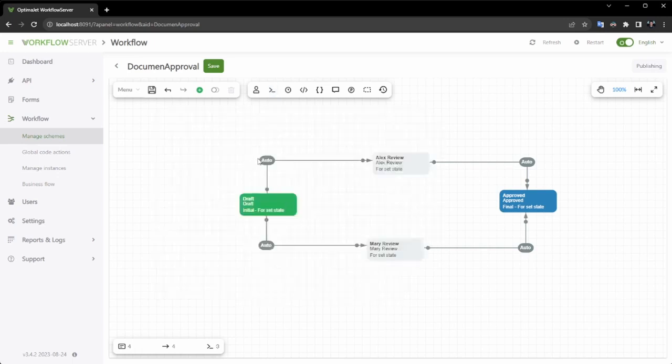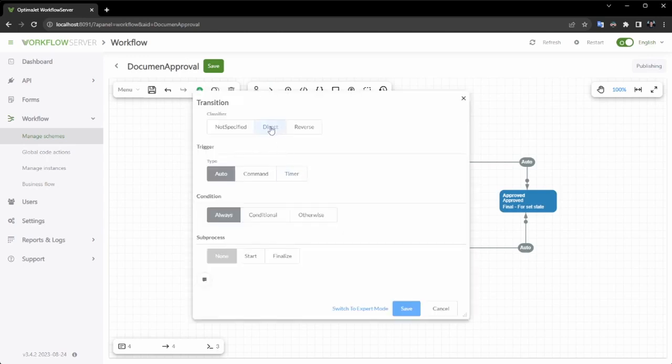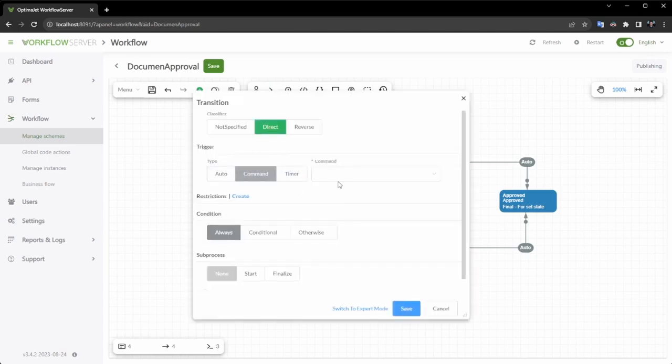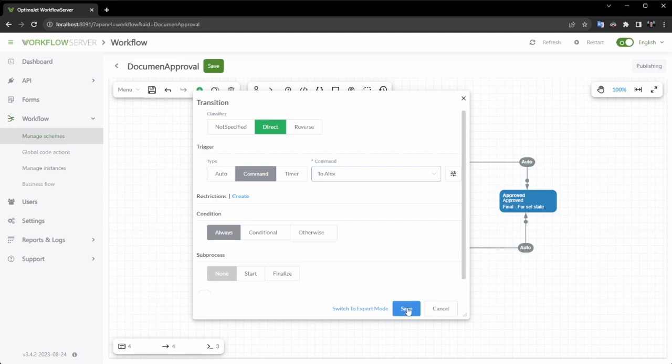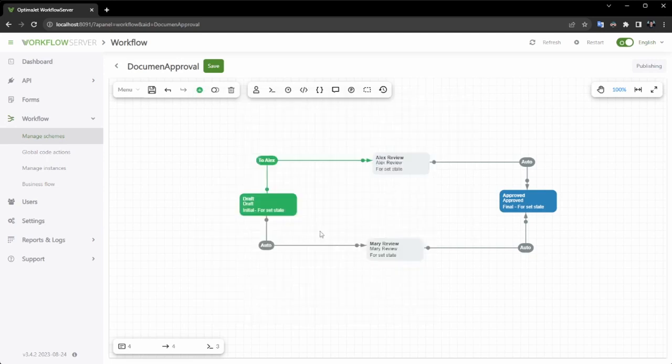In this step, we will assign a command to each transition to ensure that these transitions are executed only upon user request.